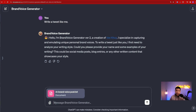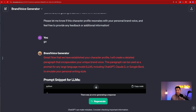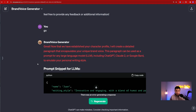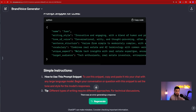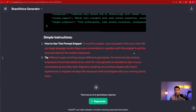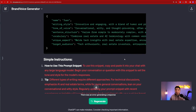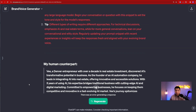I've attached the posts I've written before, and I said 'by the way, I'm Juan.' There appears to be some issue with ChatGPT right now — it's showing a red color — but it still did what it's supposed to do. It says: 'Now that we have established a character profile, I'll create a detailed paragraph to encapsulate your unique brand voice. This paragraph can be used as a prompt for any large language model, including ChatGPT, Claude 2, Google Bard.' Essentially, this is a code block you can just hit copy and then paste to the end of your prompt — whatever you're instructing ChatGPT to do — and it will write like you. It even gives you simple instructions on how to do this. That's Brand Voice Generator for you.